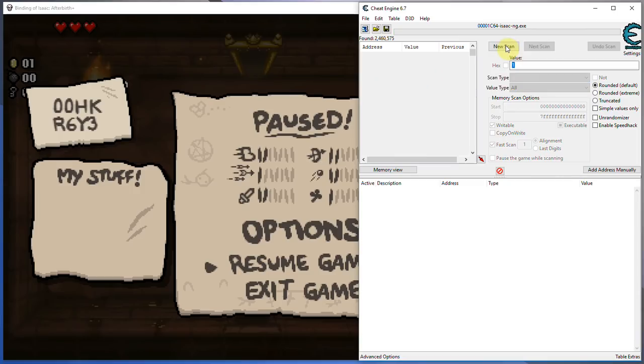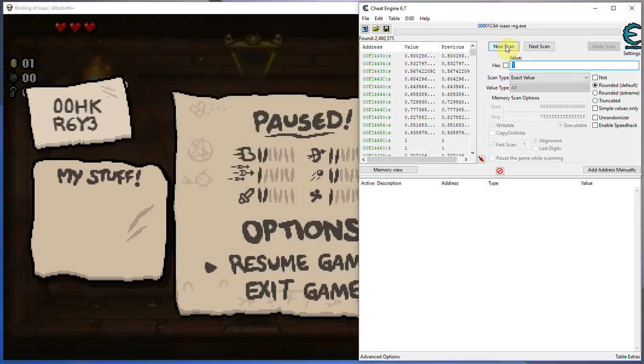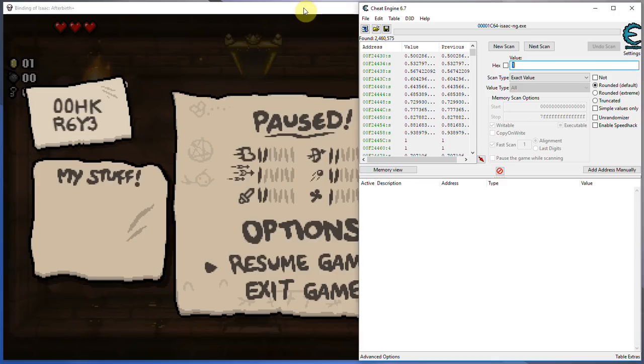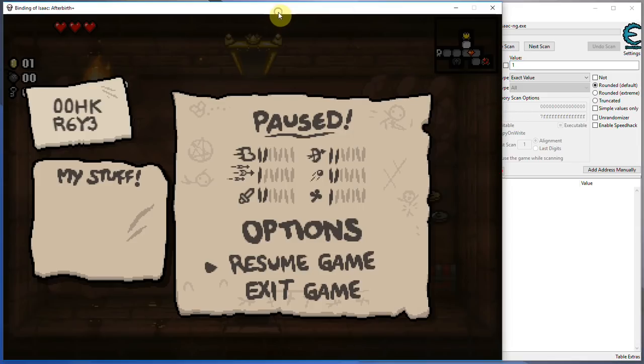First scan. Now, this might take a few minutes in certain games, but this is a not very resource intensive one, so it's a pretty fast scan. And as you can see, we came up with 2 million values, which is kind of the case when you're scanning for a value that's as common as 1. So what you're going to want to do instead of changing 2 million values and crushing the game is you want to narrow down that selection.